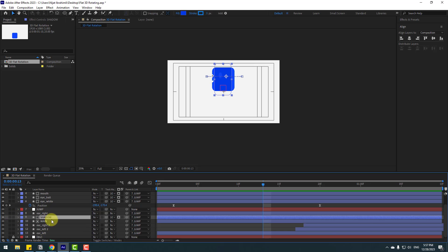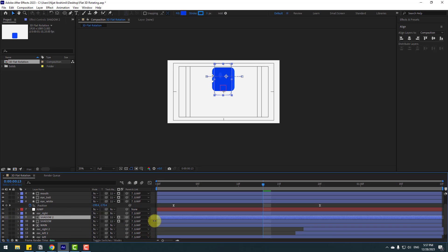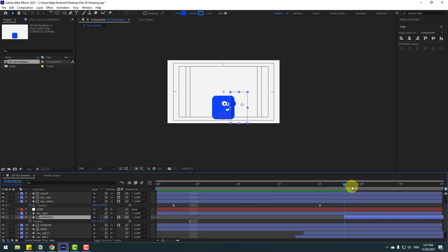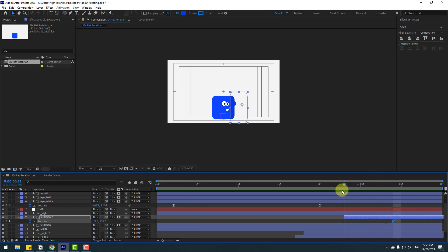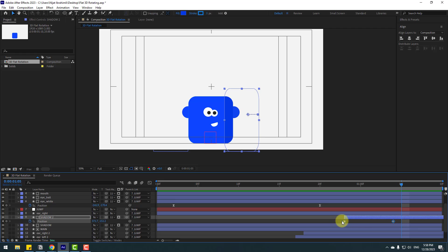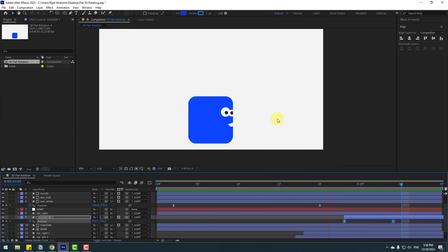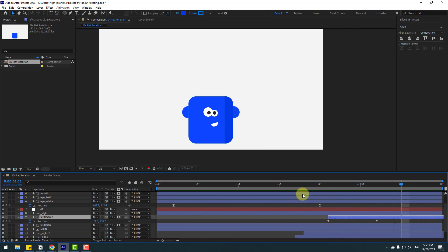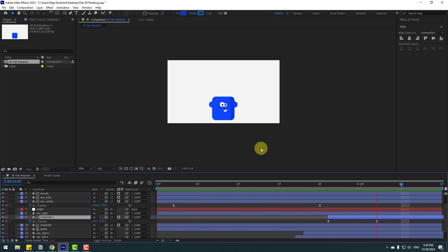Select the shadow and press Ctrl+D to duplicate. Press P, go to the first second, close the position keyframes, move to the right. Go to the next keyframe, make a new position keyframe, go back and move to the right. Select the keyframes, make Easy Ease, and move to the left slightly.